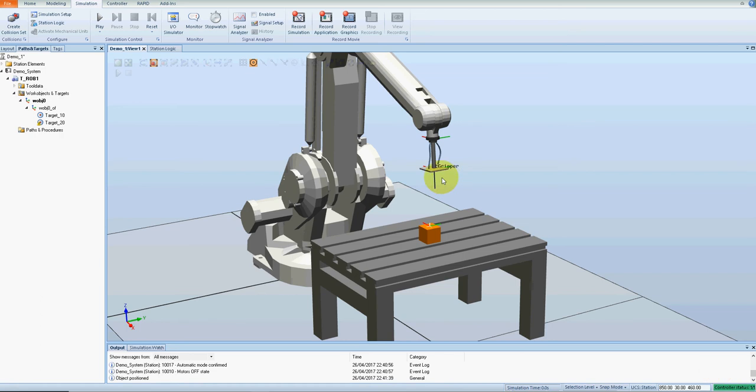In part one we set up the gripper, set up the outputs from the robot, and connected them to the inputs on the gripper and set up the targets. Remember the target needs to be about one millimeter above the object for the suction gripper to work on it.